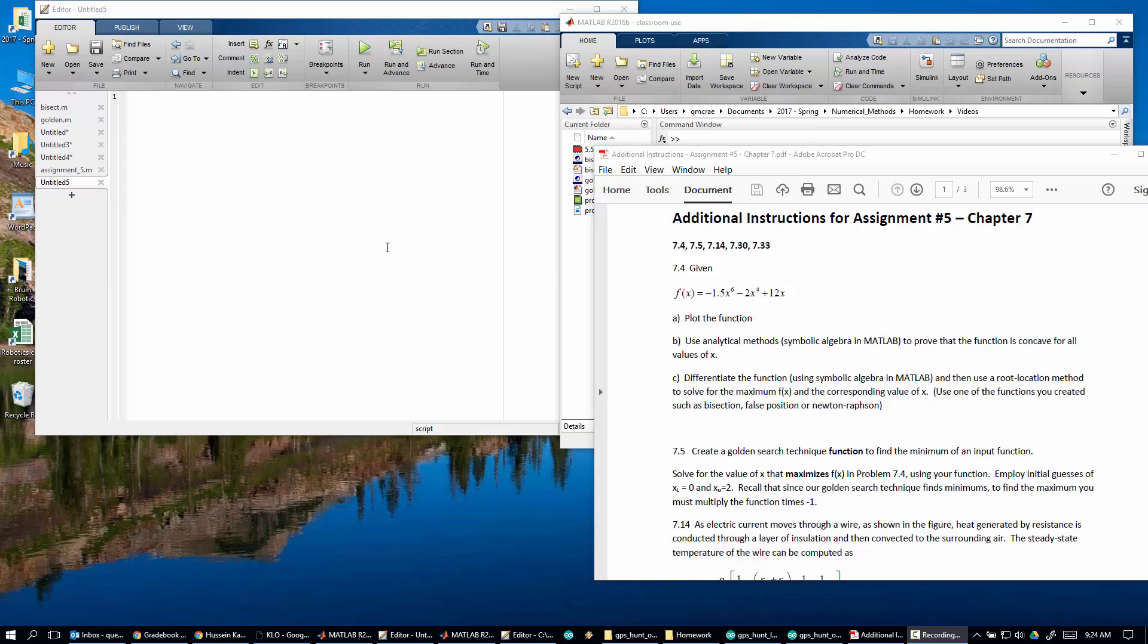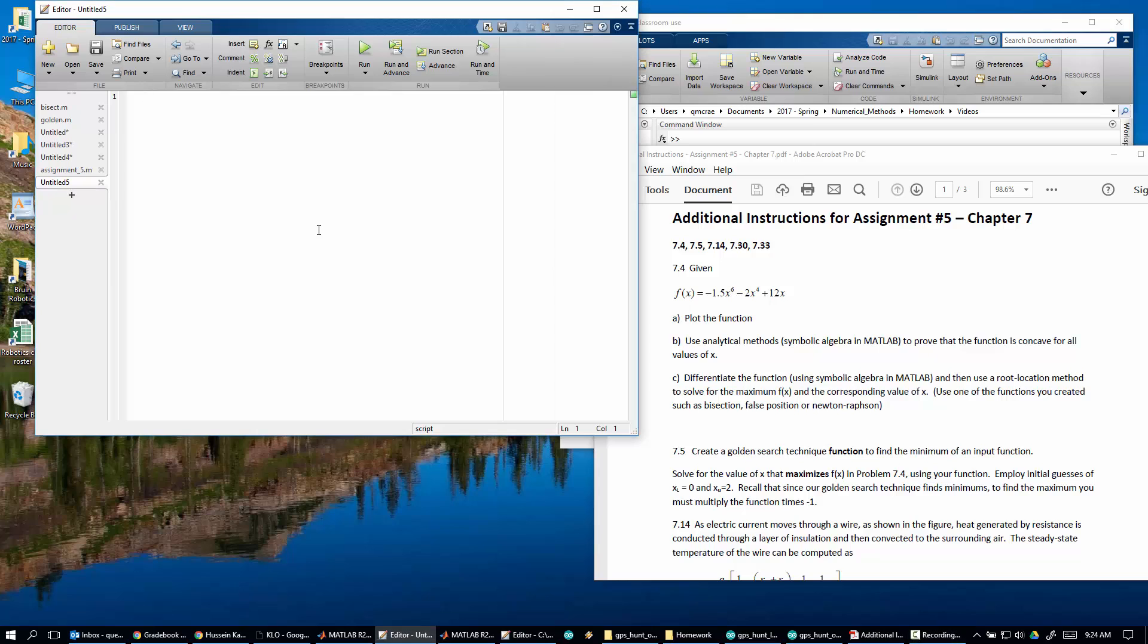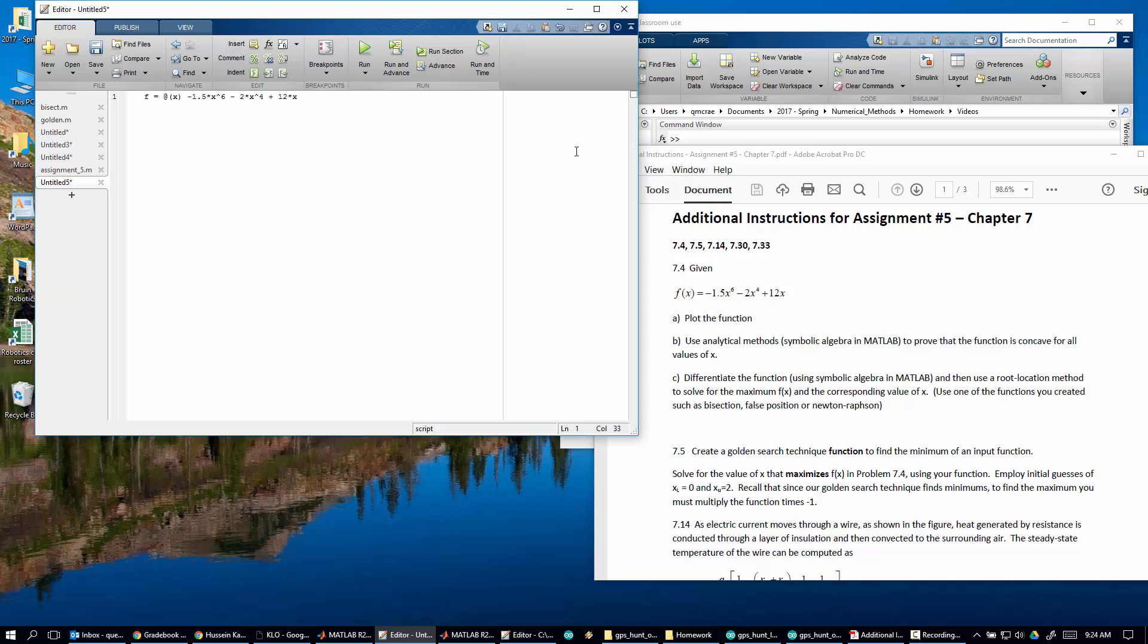Now specifically, we're going to use that function to solve for the value of x that maximizes f of x from this problem. So let's come in here and start. So f is equal to at x minus 1.5 times x to the 6 minus 2 times x to the 4th plus 12 times x. So there's our function.